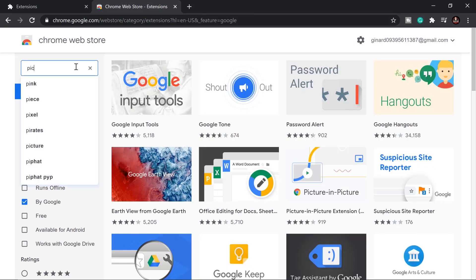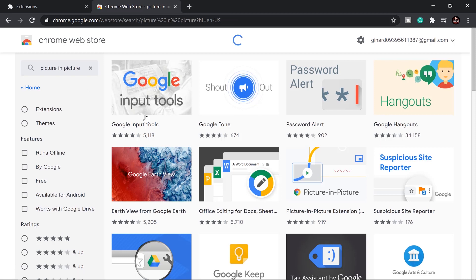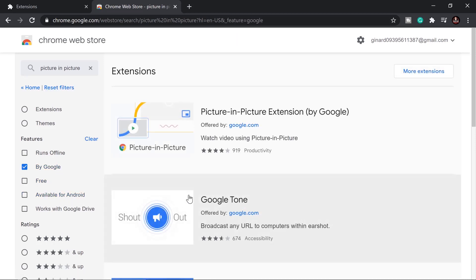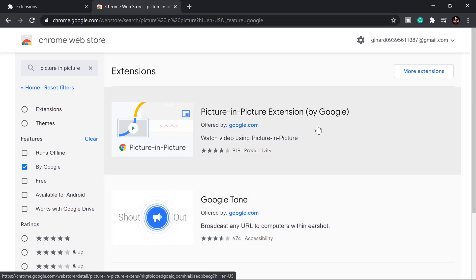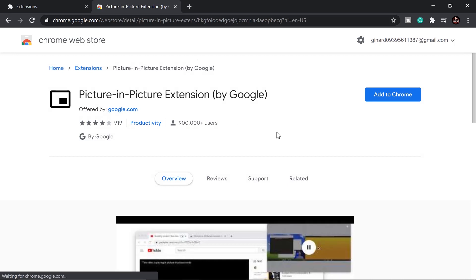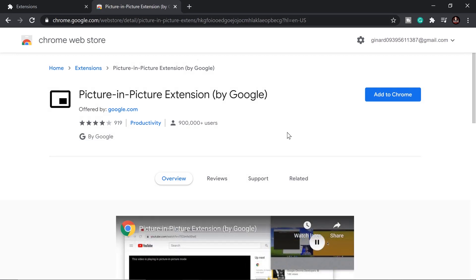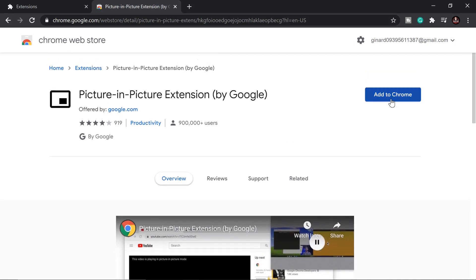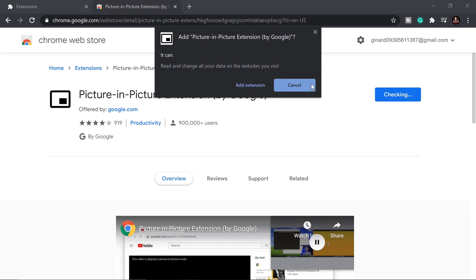Select that, then I want to filter by Google to make sure it's coming from Google, because there are a lot of things out there that aren't working properly. Click on Google, and here we go — click 'Add to Chrome.'